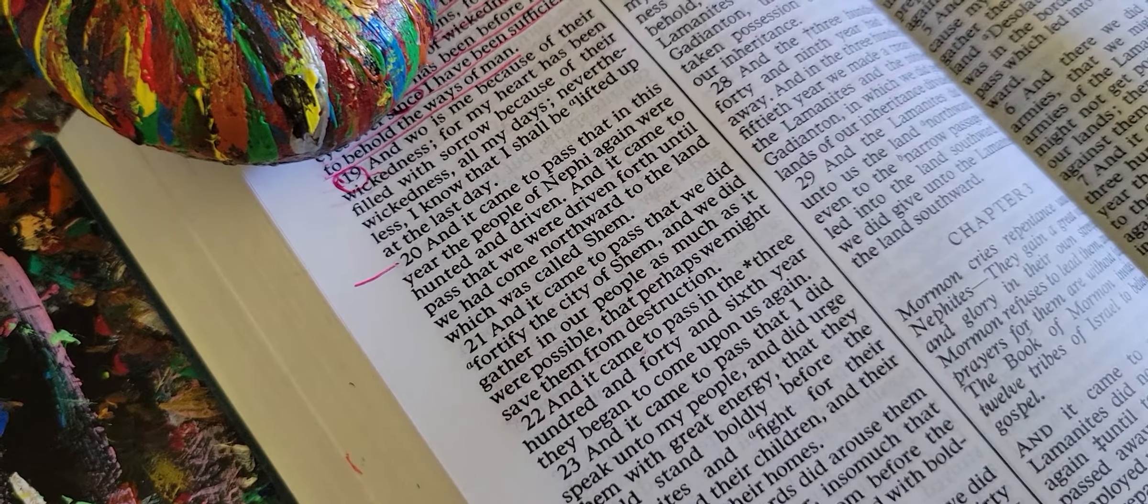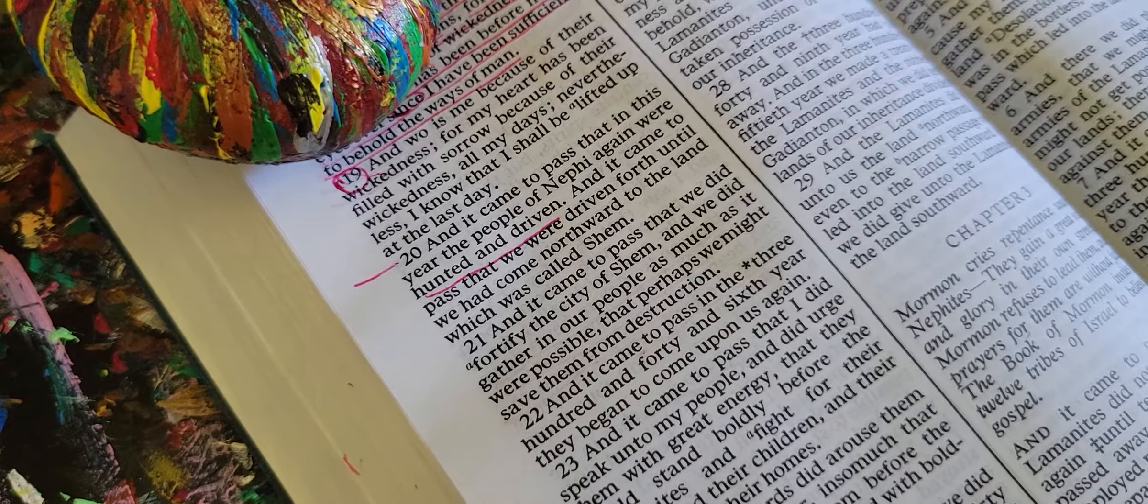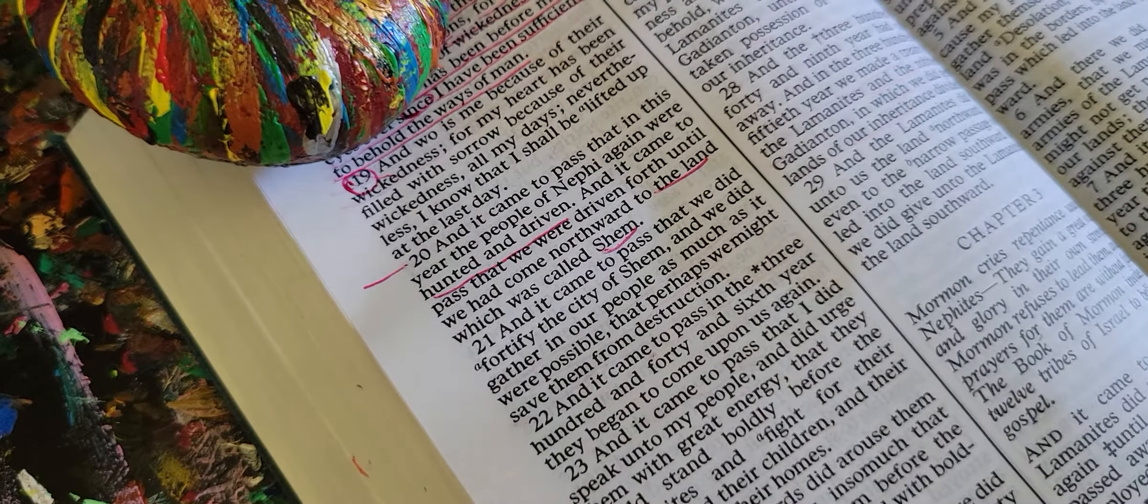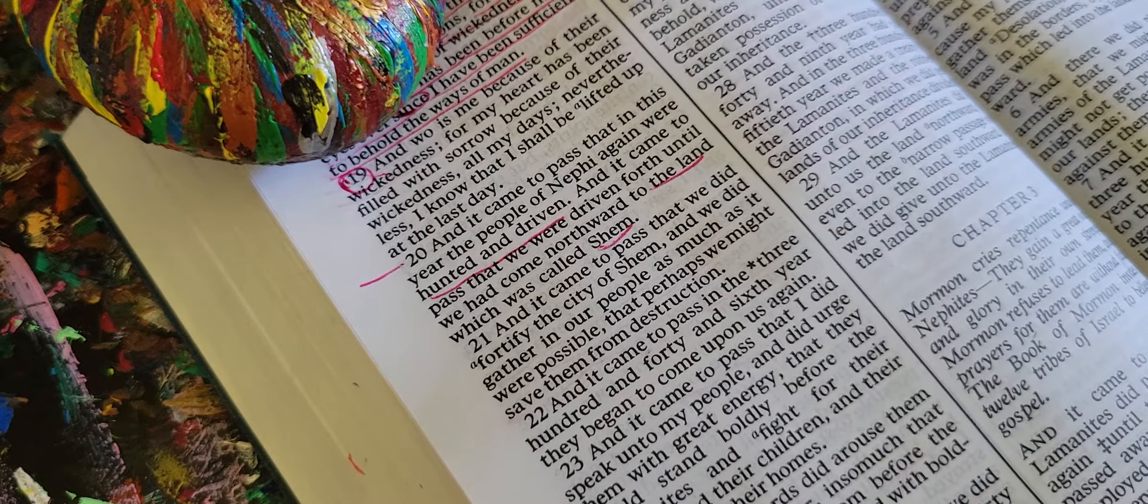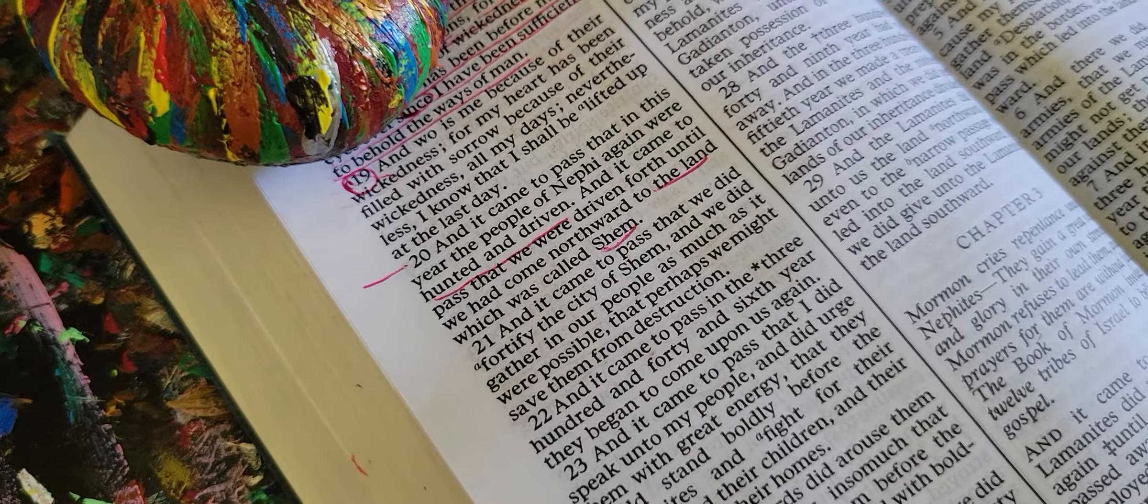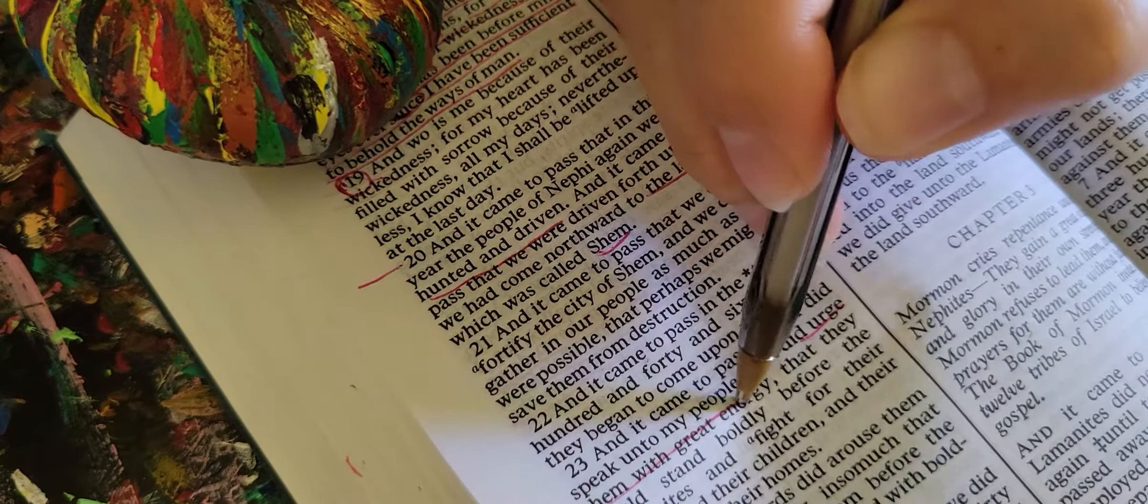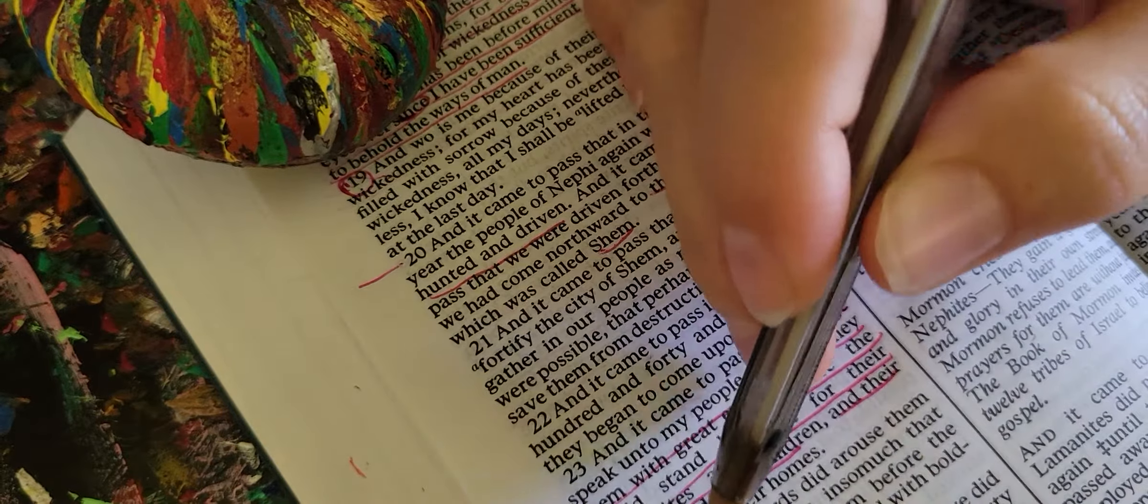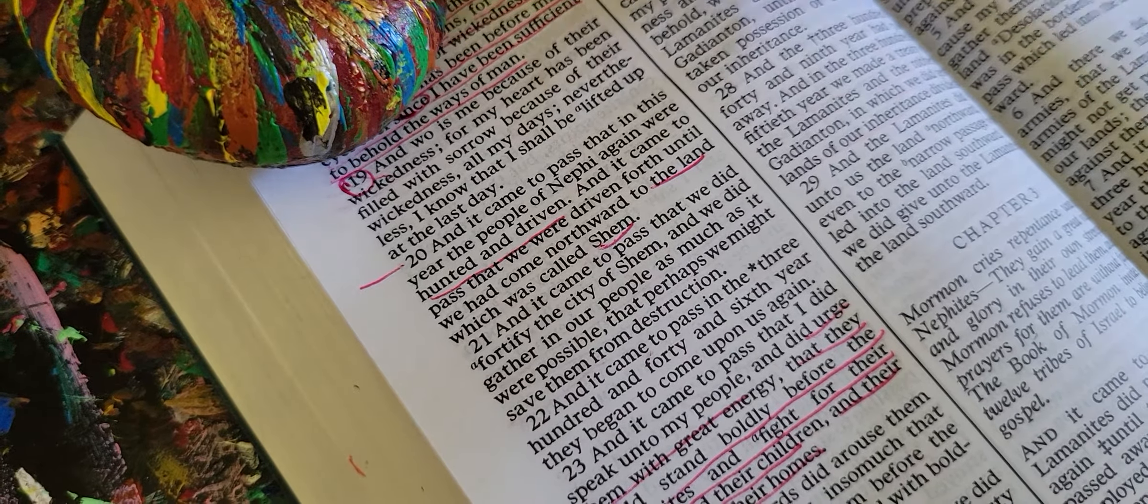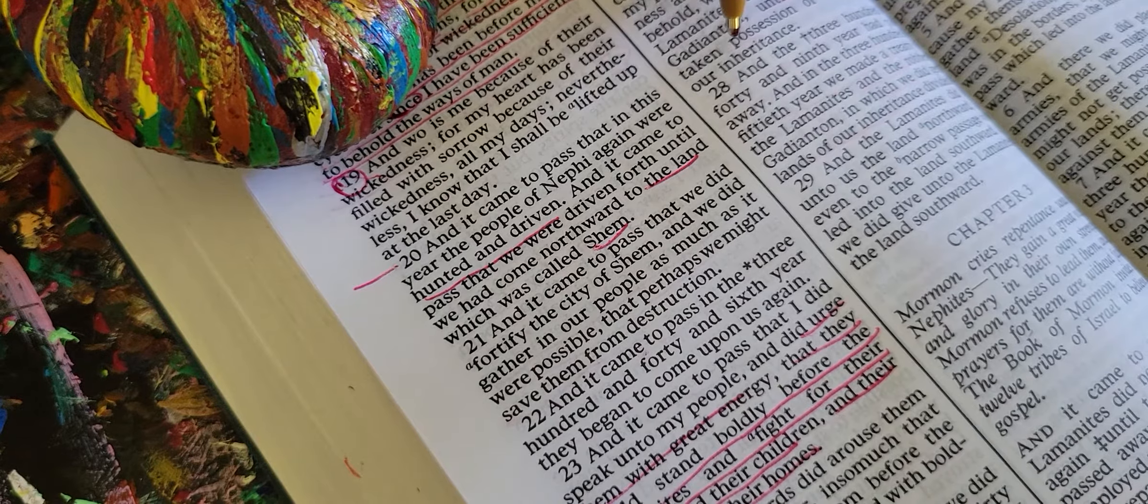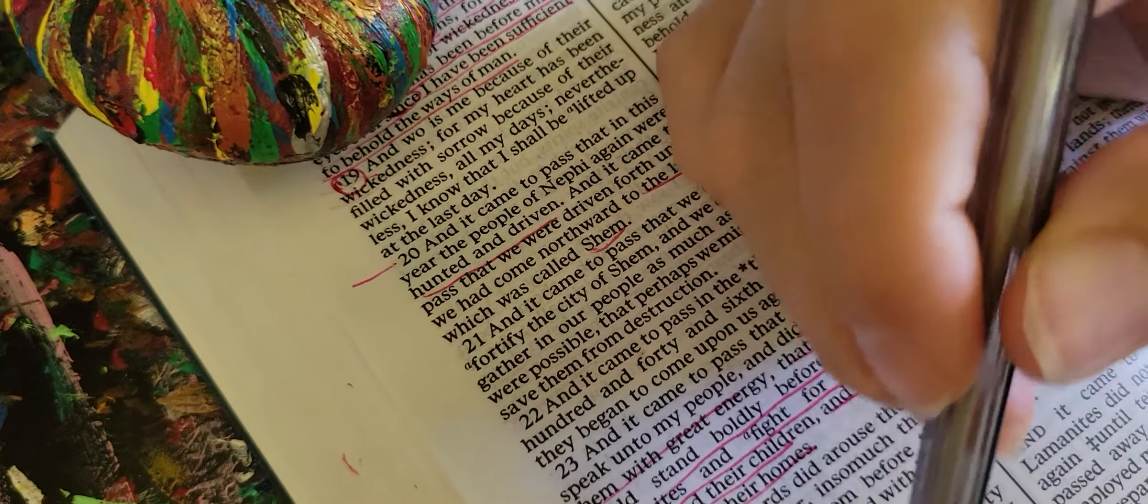In this year the people of Nephi again were hunted and driven. We were driven forth until we came northward to the land which was called Shem. We did fortify the city of Shem and gather our people as much as possible that perhaps we might save them from destruction. In the 346th year they began to come upon us again. I did speak unto my people and urge them with great energy that they would stand boldly before the Lamanites and fight for their wives and children and houses and homes. My words did arouse them somewhat to vigor so that they did not flee but did stand with boldness. We did contend with an army of 30,000 against an army of 50,000 and we did stand before them with such firmness that they did flee from before us.